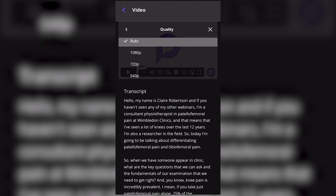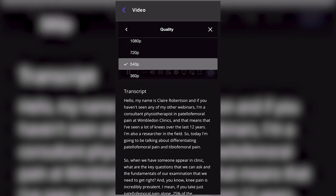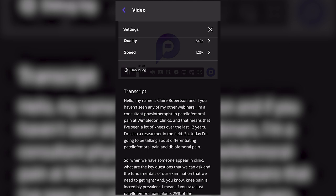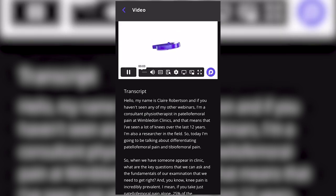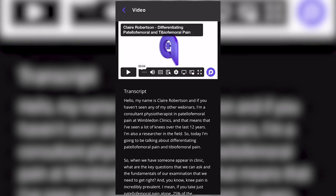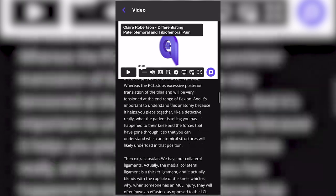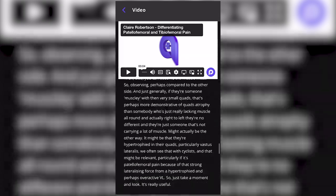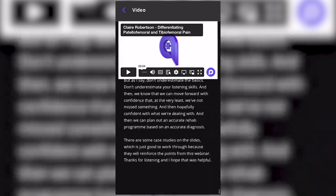You may want to adjust the video quality. If your internet is not strong, you can watch at a lower video quality. You will also have the transcript, which is the exact spoken words of the instructor in the video.